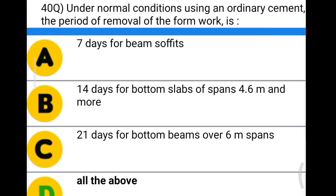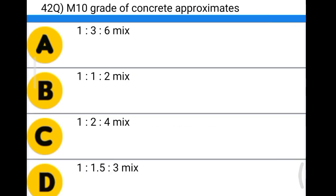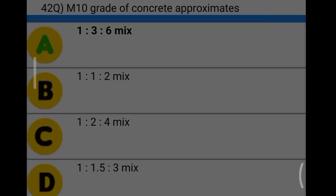Next question: M10 grade of concrete approximates option A: 1:3:6 mix, option B: 1:1:2, option C: 1:2:4 mix, option D: 1:1.5:3 mix. The correct answer is option A, 1:3:6, because 1:1:2 is M25, 1:2:4 is M15, and 1:1.5:3 is M20.